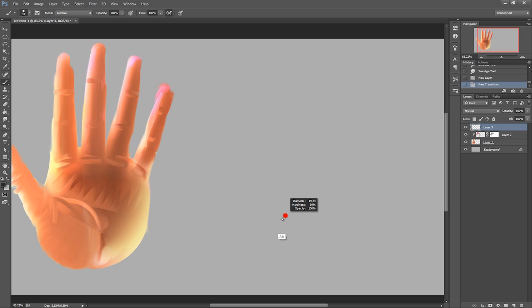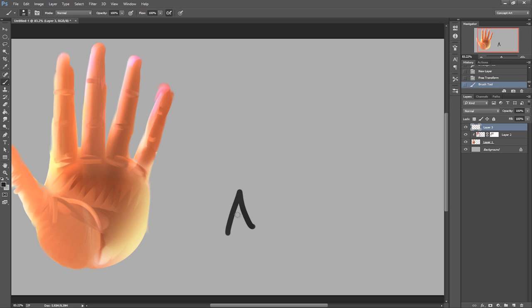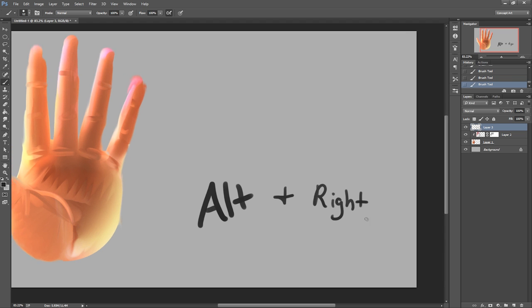Before we get started, I wanted to tell you a bit about the brushes and shortcuts I'll be using. I've been using the round brush since 9th grade, and here's a great way to control it.